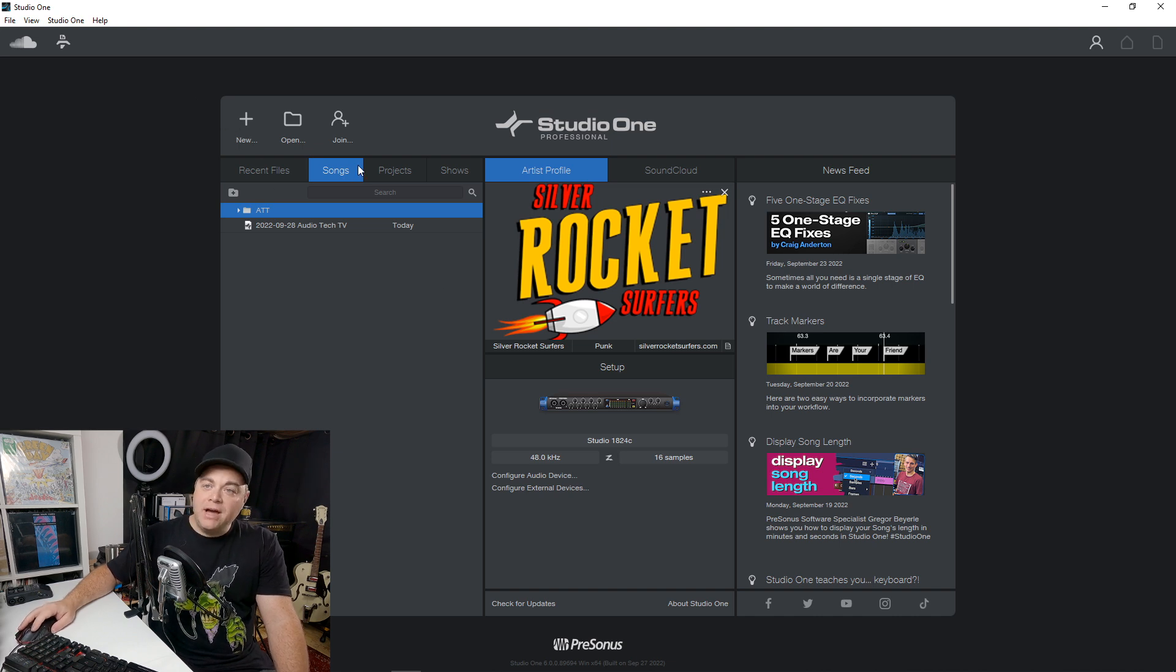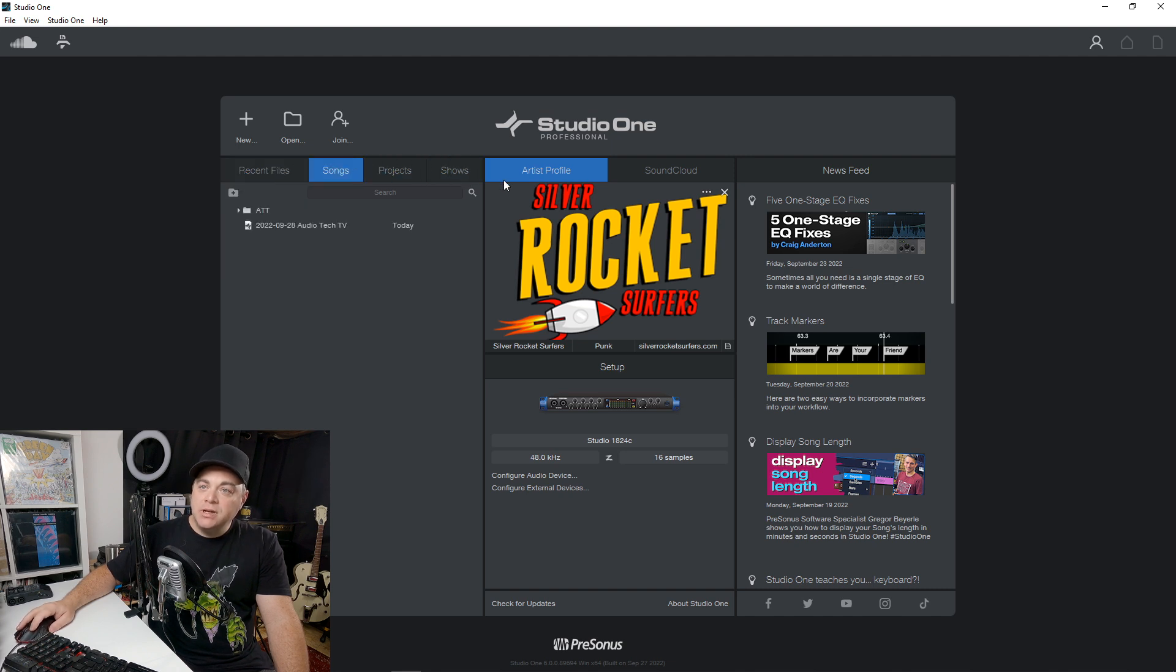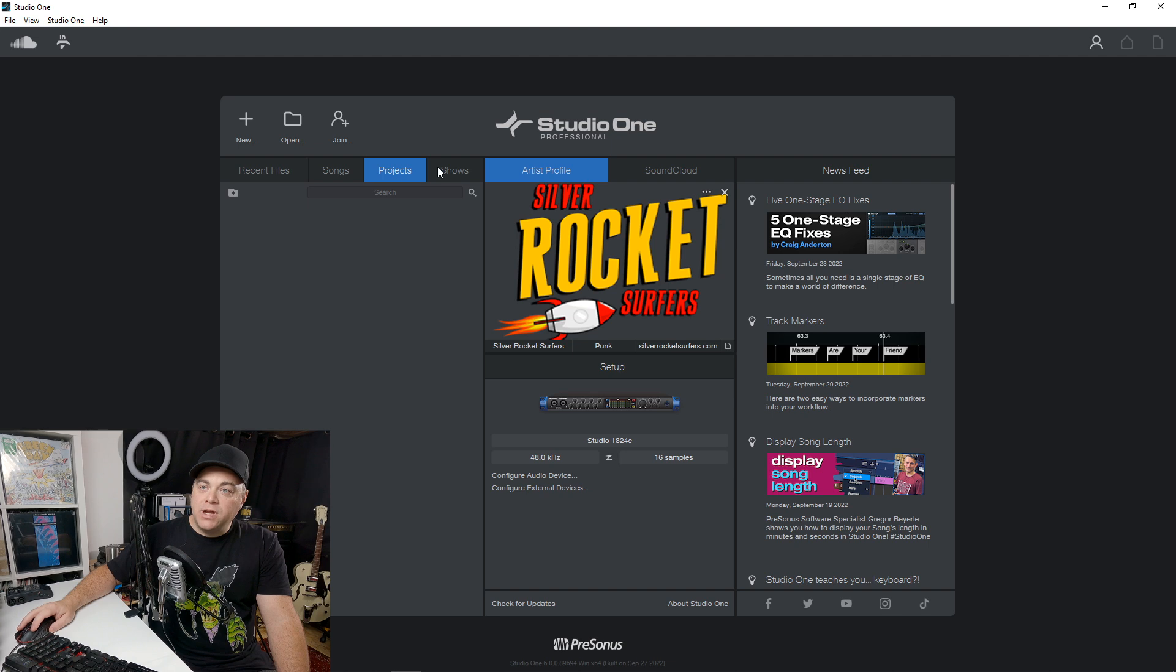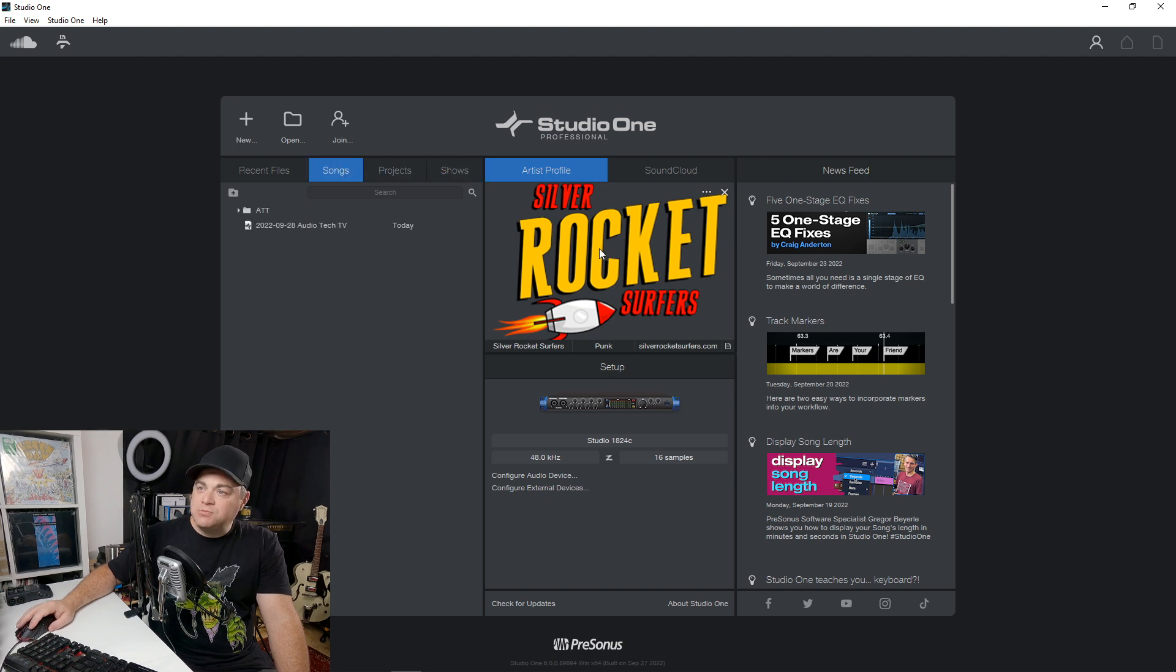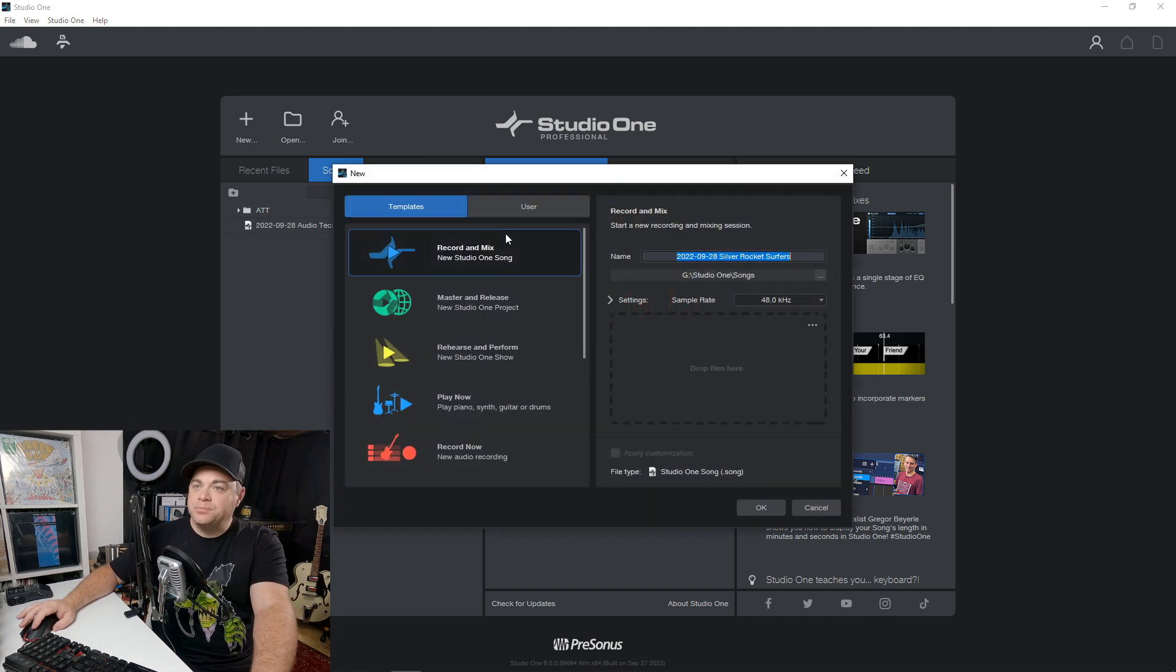And of course you have your recent files in here, projects and shows. And again, you can organize things in there as well. The rest of this is pretty straightforward. So let's click on new and see what's going on in here.